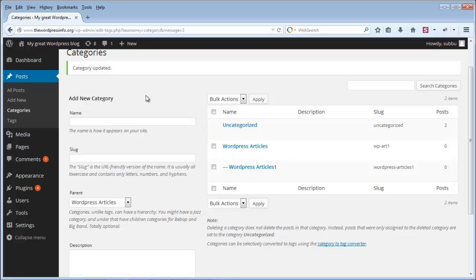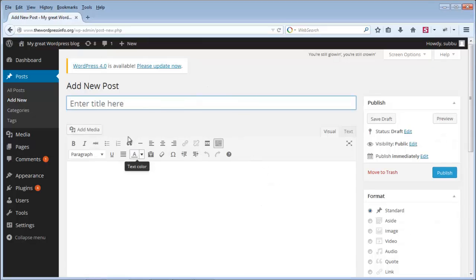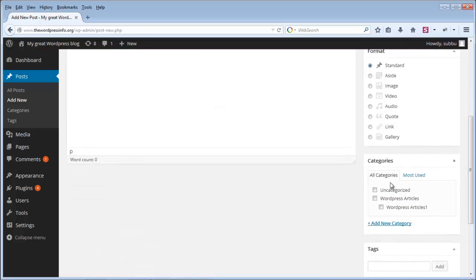Once you add these categories, when you go to add a new post under Posts, you will be able to see all the categories you have added — for example, WordPress Articles and WordPress Articles One. When making any post, you can select any of these categories so that your post will be categorized under the particular category you selected.